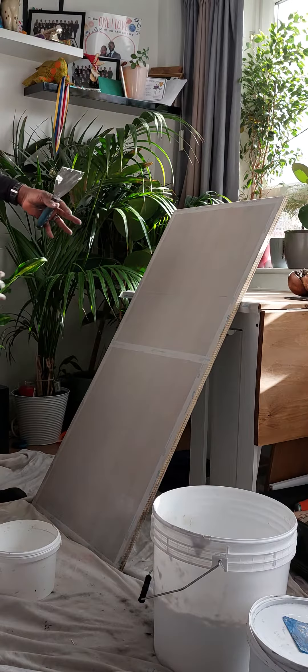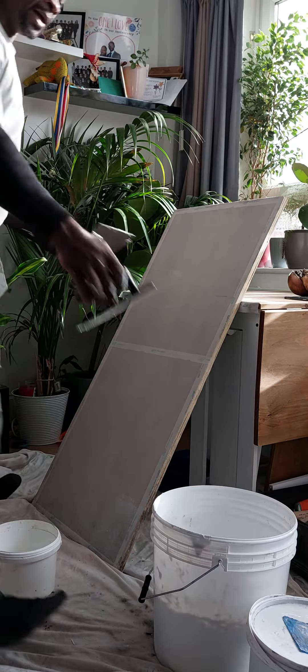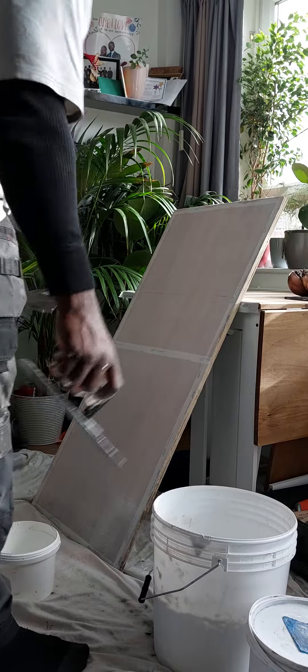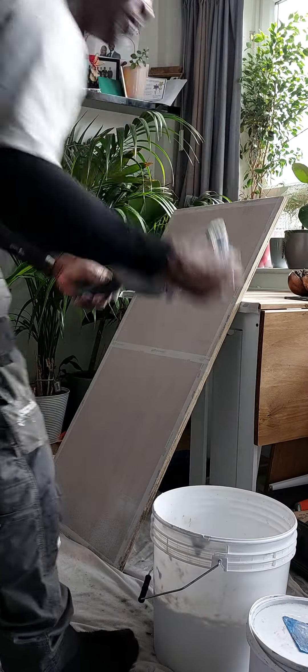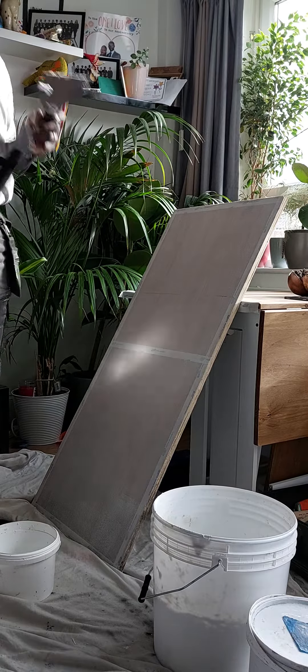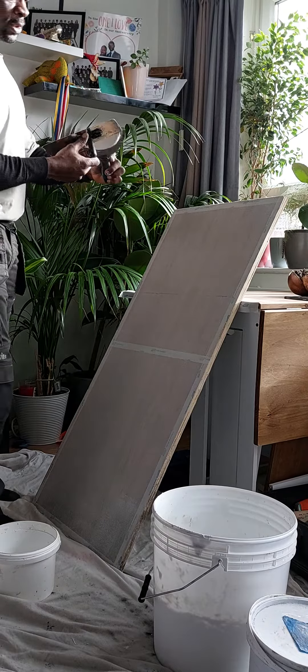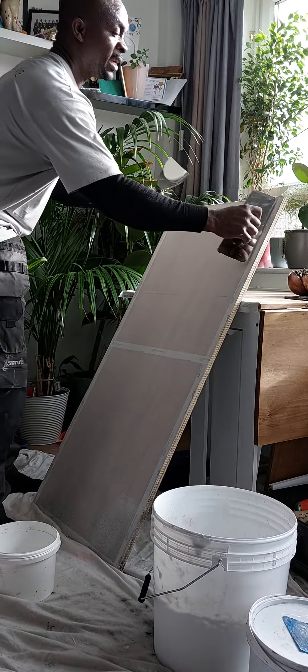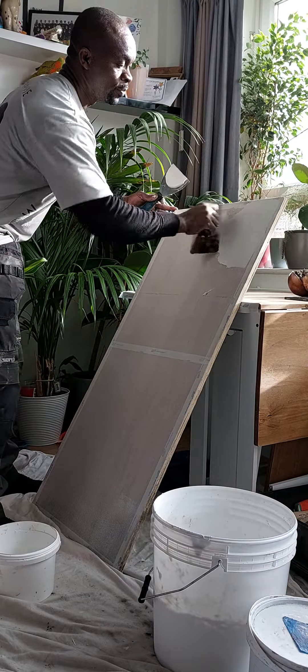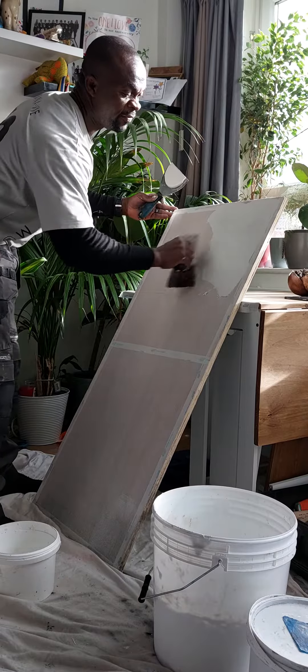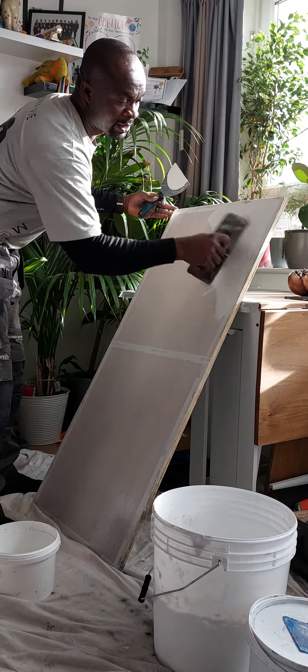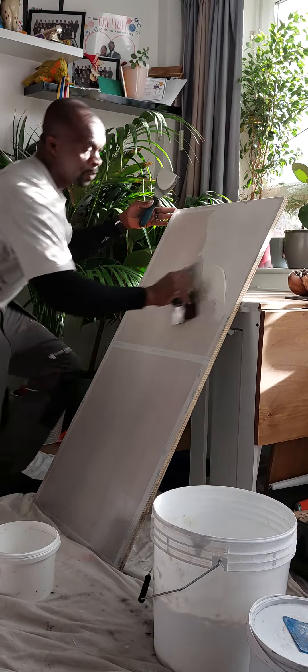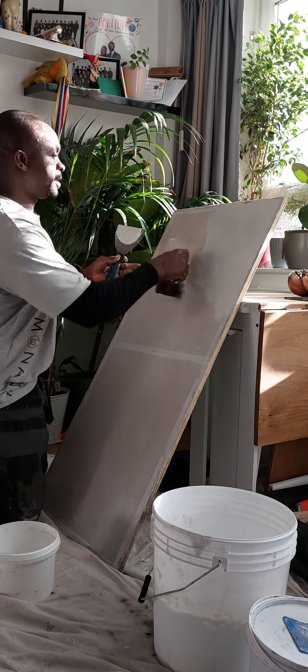After the base coat, you apply what is called medial. Medial is one of the hardest materials when it dries, so you can never damage this board. The lines here are absolute.